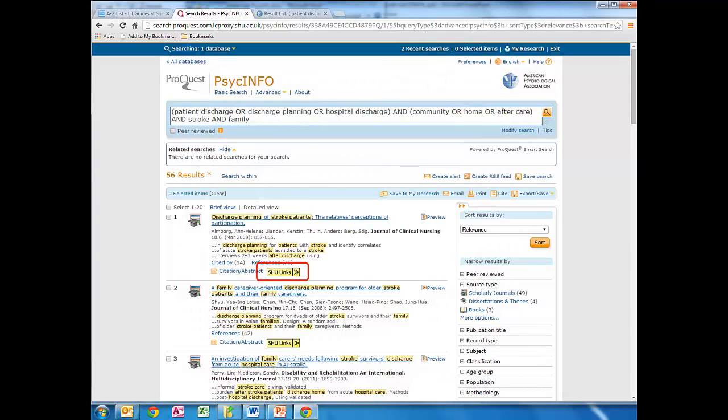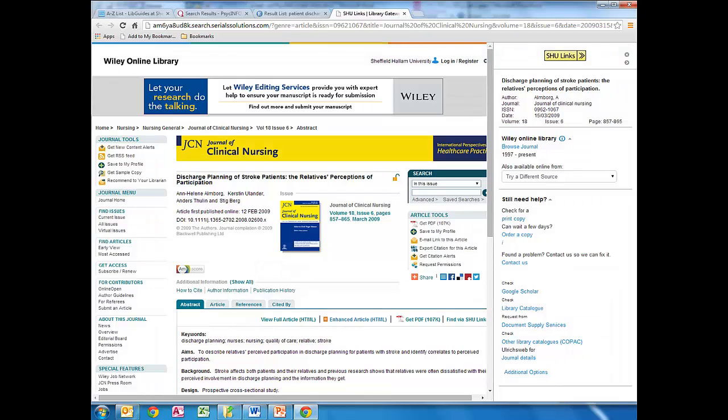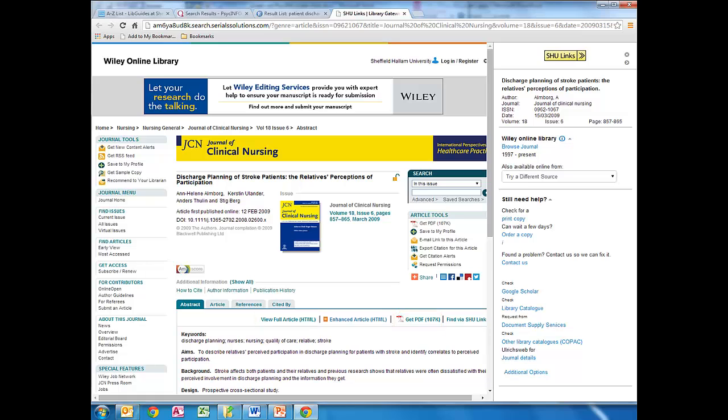If there are SHU links buttons in your database, we can click on them to find out whether SHU has access to each individual article. We might be taken directly to the article, where we can usually read the web version or the PDF, but if not we can follow the instructions on the SHU link page.